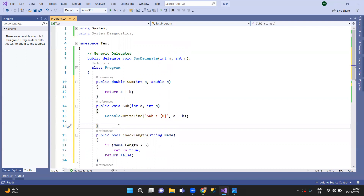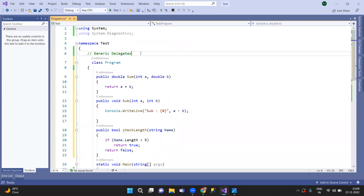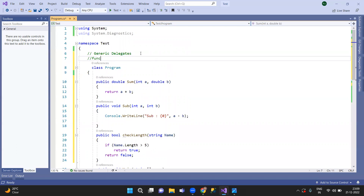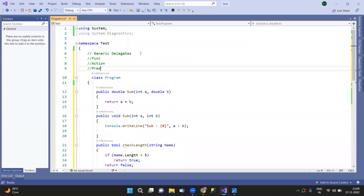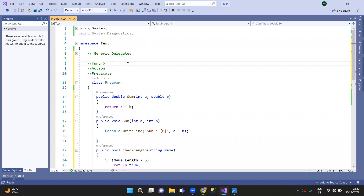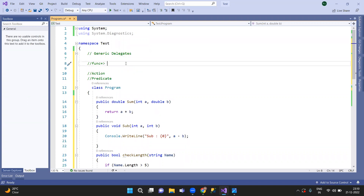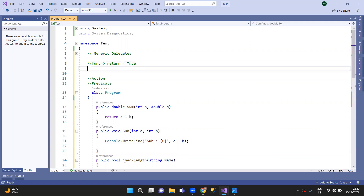There are three types of generic delegates: Action, Func, and Predicate. First, the Func generic delegate — it accepts input parameters.